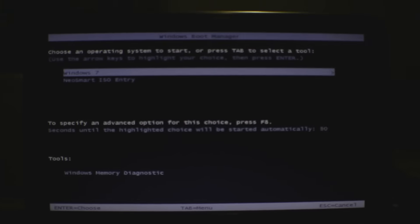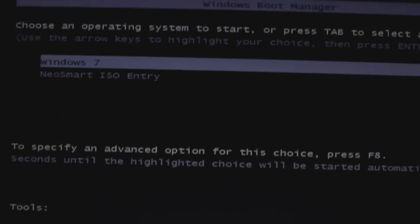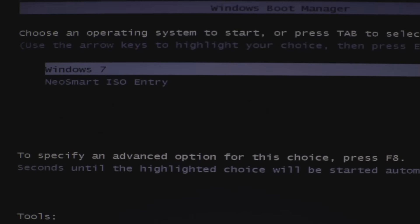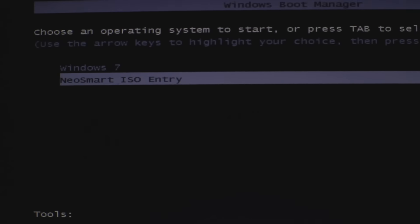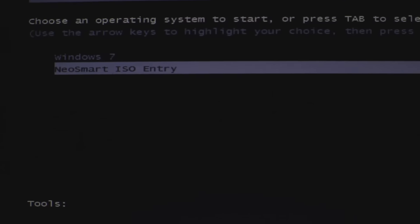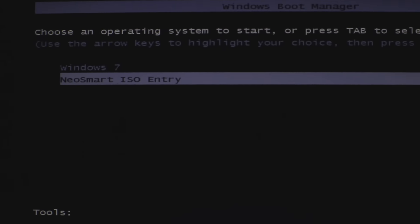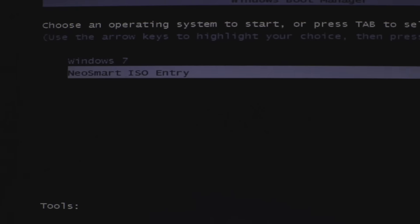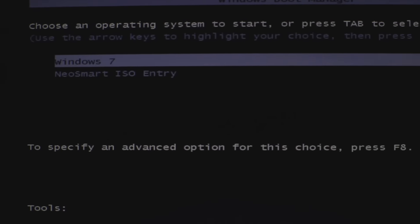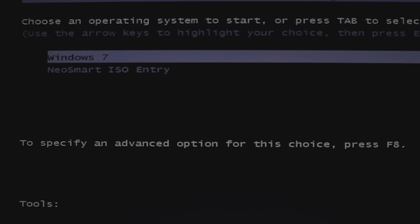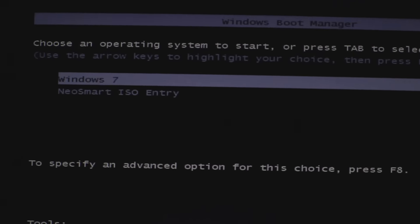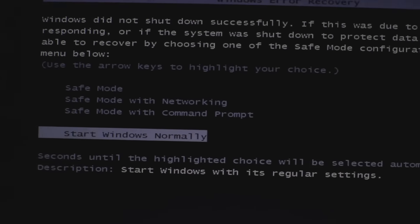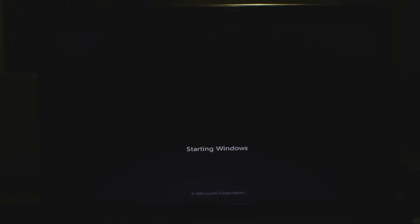It's going to ask you this, this only comes up if you have, I forgot the name of the program but I'll show you later. Anyway, let's go to Windows 7. Just start normally. Let's wait for it to come up.